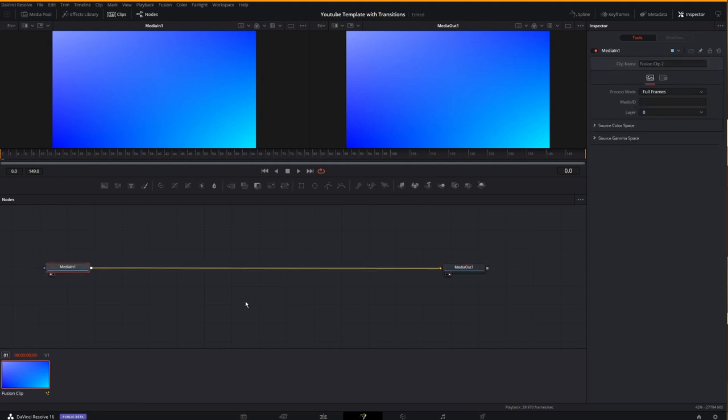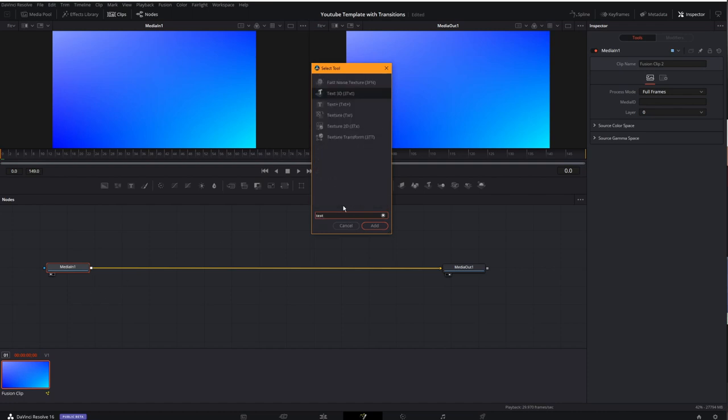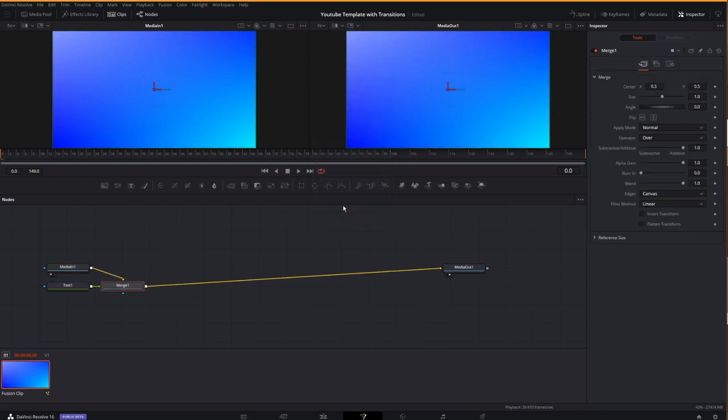To put something in the middle, I can highlight a node, hit shift and space bar, which brings up my tool selection menu. Now we know that we want to use a text plus. So I type in text and then go down to text plus hitting enter.